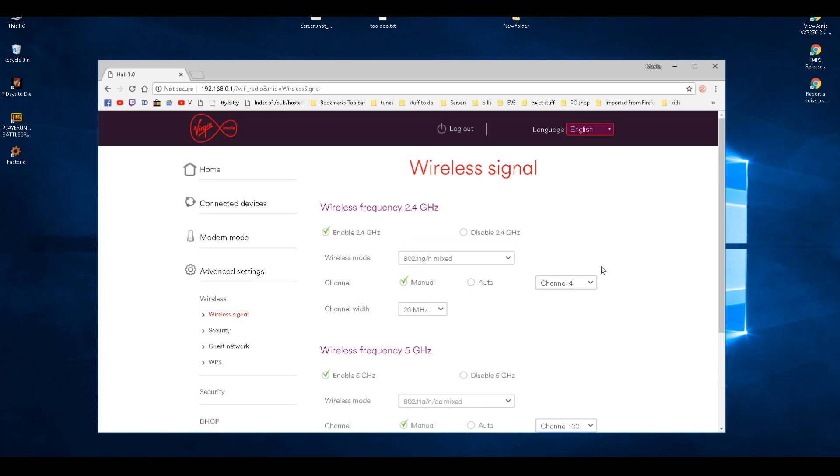Now if you still got a lot of old devices that are on 2.4 gigahertz and you need a lot of bandwidth, then just pop this to 20-40 megahertz and you get more bandwidth. Luckily, I've only got a tablet on 2.4, so I'll just leave it at 20.